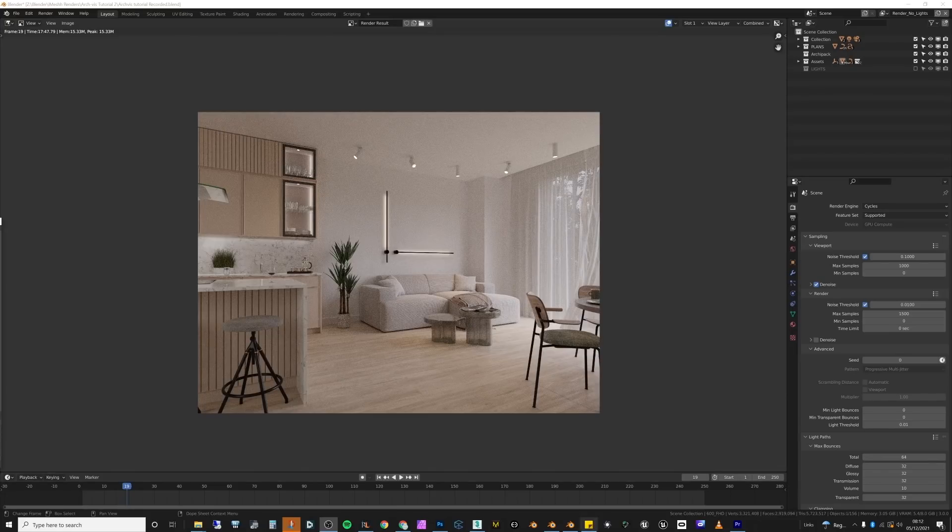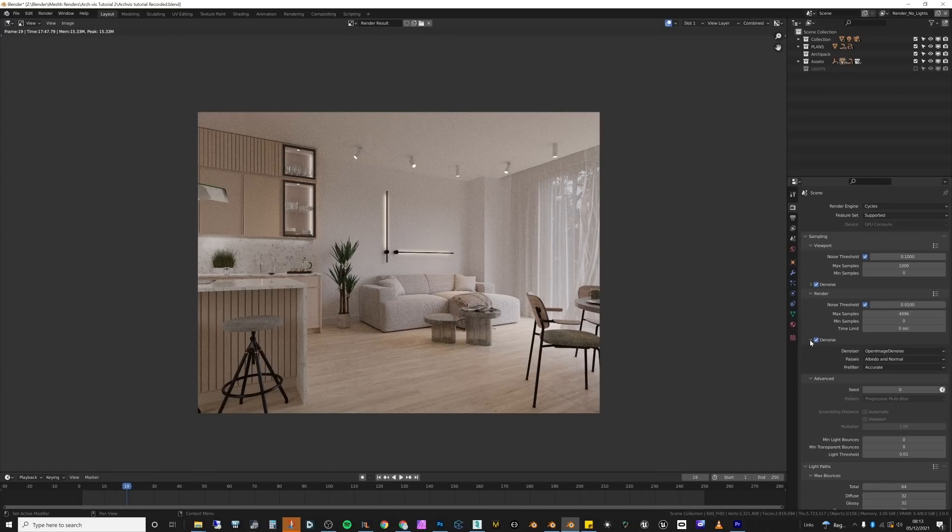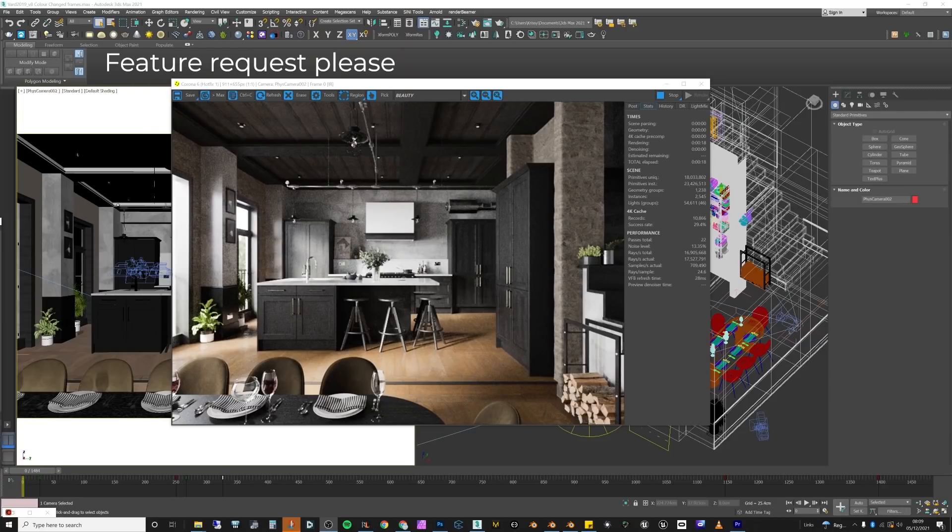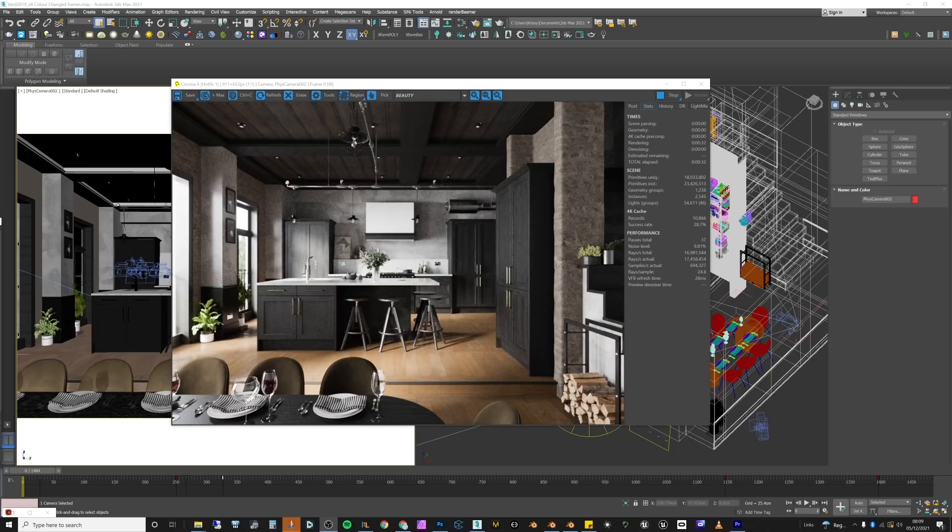A good default setting would be to set the default noise level to 0.01, and then that will keep rendering until it hits that noise level, and that should be pretty good for most situations. One cool feature about progressive rendering in Corona Render is that Corona tells you the current noise level, and that was really helpful as a gauge to understand where your image is at. That would be really cool to be able to see that also while it's rendering in Blender.